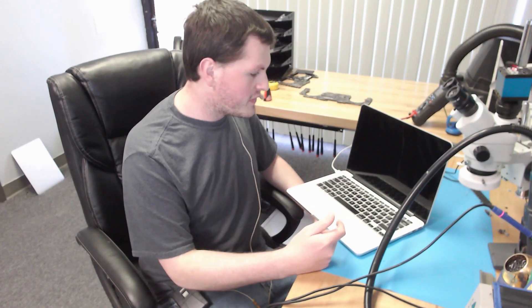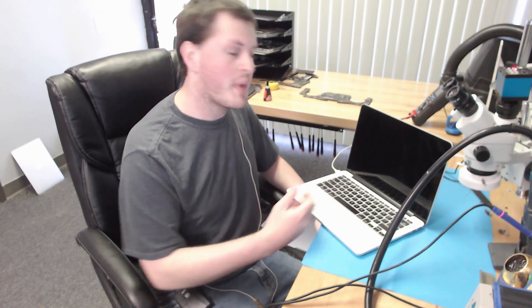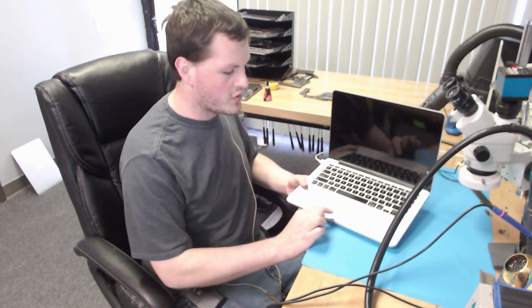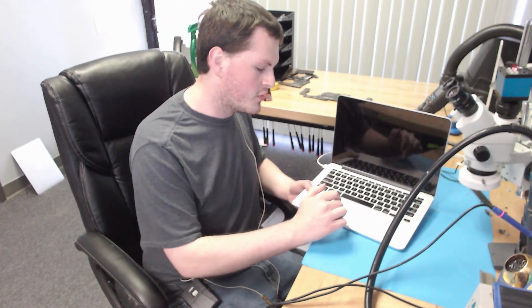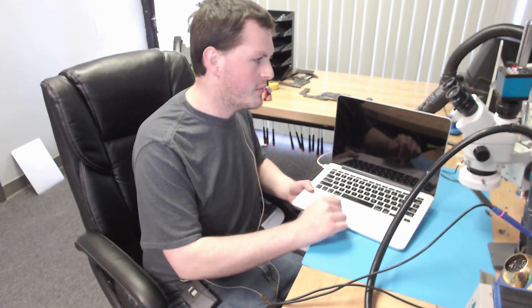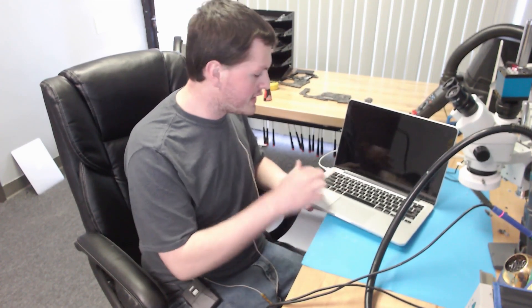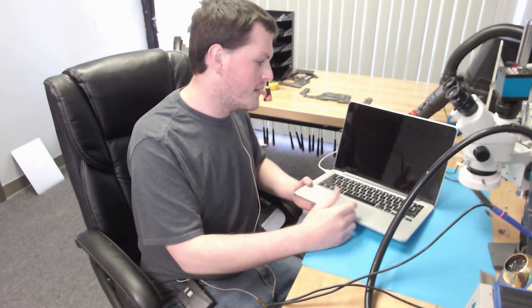Alright, today we have this 2015 A1502 that does not power on. So what I mean by that, we have no click on the trackpad. Sometimes these will not post, and when you're not posting, you'll get a click on the trackpad, but no image, no chime. This device is totally dead other than the orange light in the charger, so no power. Something is definitely going on with the power on sequence. Let's go ahead and take a look at this and see what's going on.